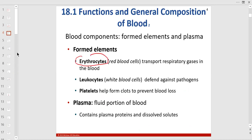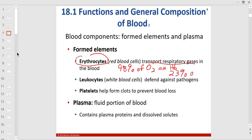The erythrocyte, or red blood cell, transports gases. About 98% of oxygen in your blood is carried on hemoglobin in the red blood cell. Only about 20% of CO2 is carried on hemoglobin — oxygen binds to the heme of the hemoglobin, while carbon dioxide binds to the protein globin part, the alpha and beta chains. Most CO2 is carried on the bicarbonate ion, which we'll talk about in blood lecture.